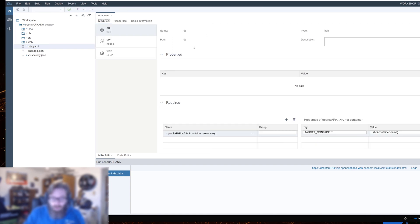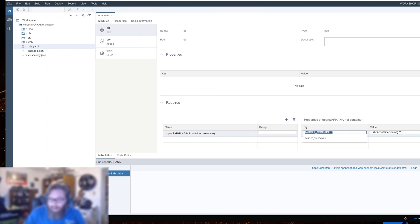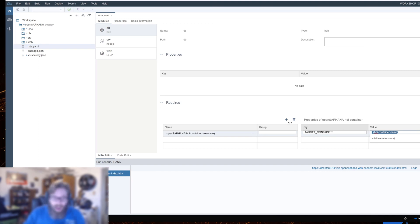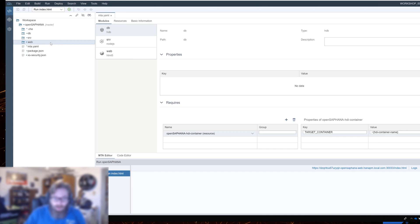All we have to do is go into the require section of the database module and basically tell it your target container is this HDI container name. And that would be filled at deploy time with the actual resource name. And we're not hard coding anything. That's good.